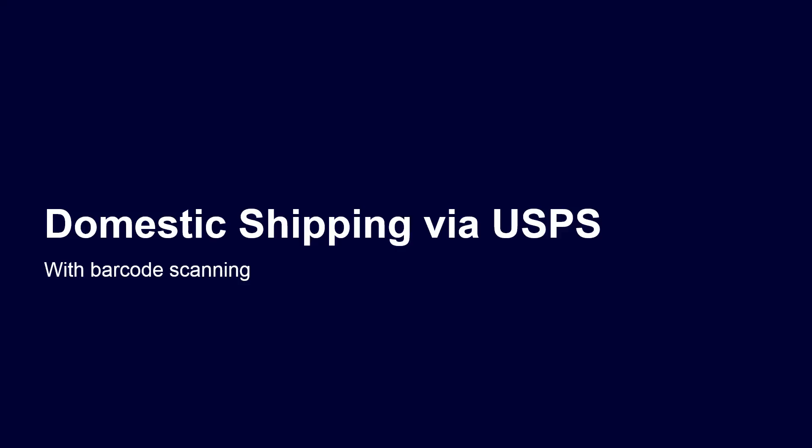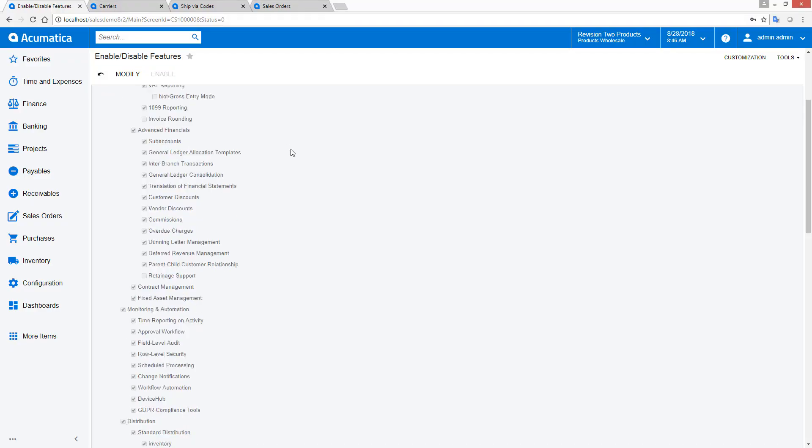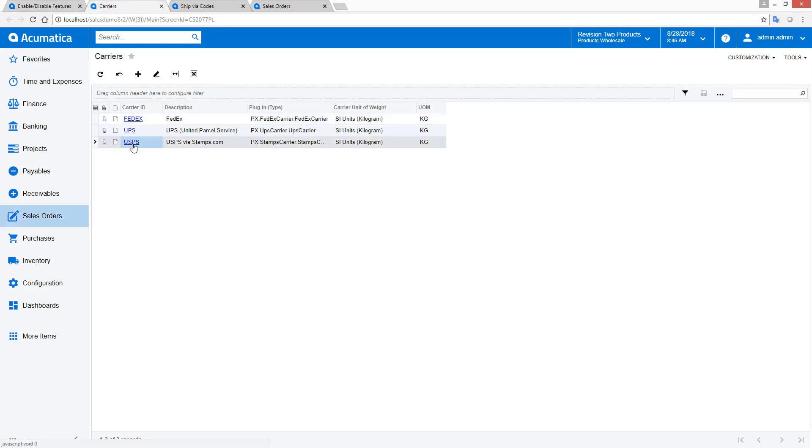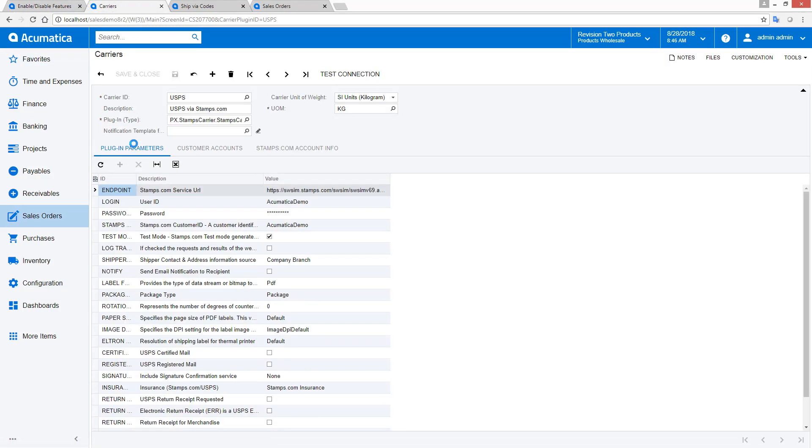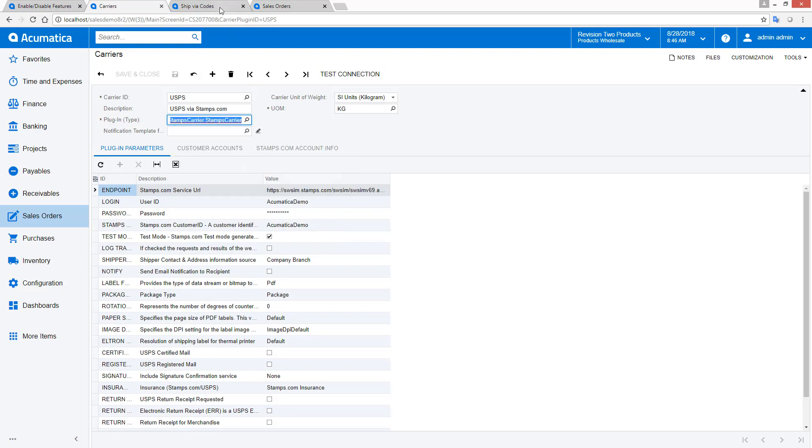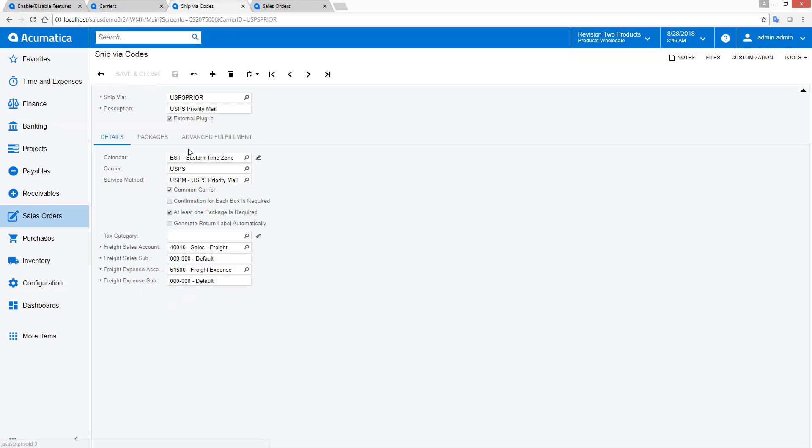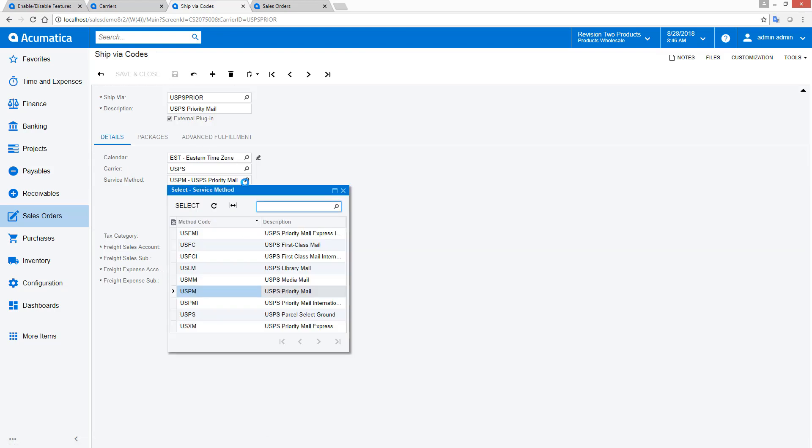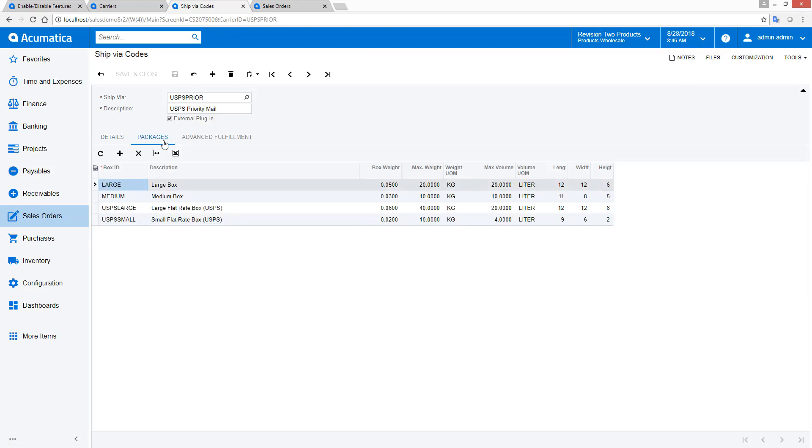Domestic shipping using the United States Postal Service. In 2018 R2, you can enable USPS shipping by following these steps. Enable the Shipping Carrier integration feature on the Enable Disable Features screen. Set up the carrier. This requires a Stamps.com account. Create a ShipVIA for each carrier service method you plan to offer. And then assign the appropriate boxes to each shipping method.